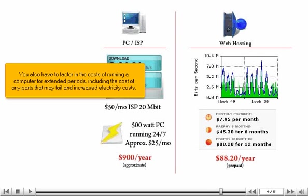You also have to factor in the costs of running a computer for extended periods, including the cost of any parts that may fail and increased electricity costs.